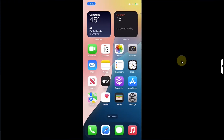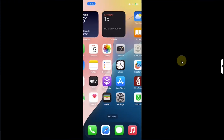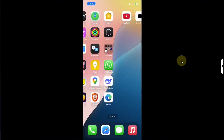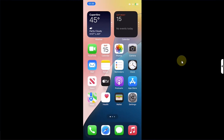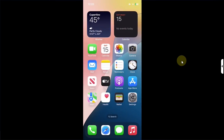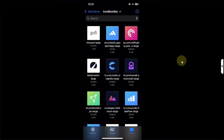Greetings and welcome to this brand new video. In this video I will show you how you can change or theme your icons on all of your devices, including iOS 18 devices, without a jailbreak, on device, without a computer. The method shown in this video is completely free and it is official.